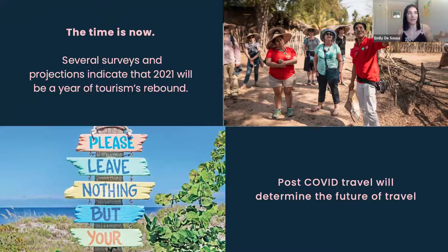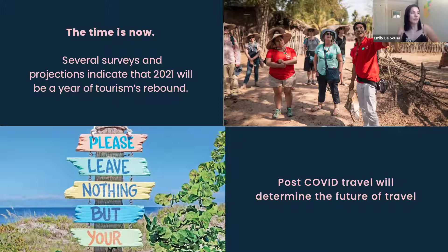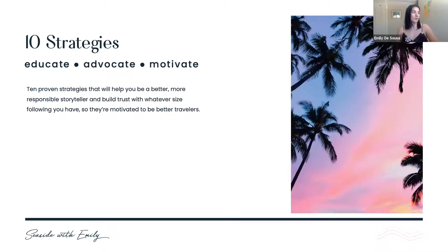Several surveys and projections have indicated that this year is going to be the rebound for travel, likely closer to the end of the year. Everyone's been home for so long and people are eager to travel. Let's use our platforms to make sure that we are traveling ethically and responsibly, and help to shape a better future of travel.